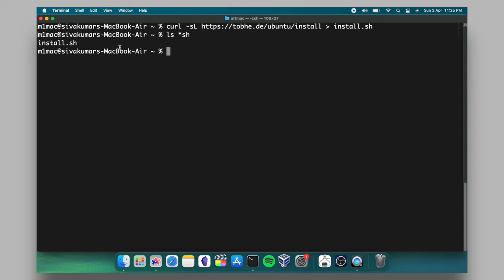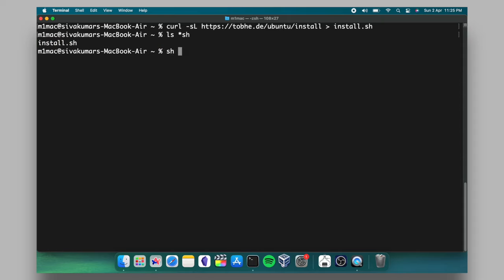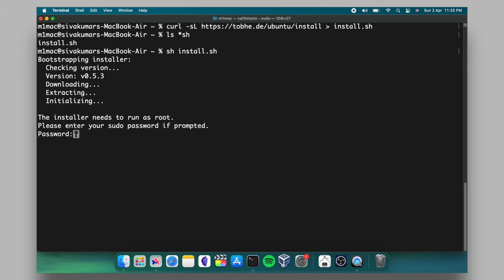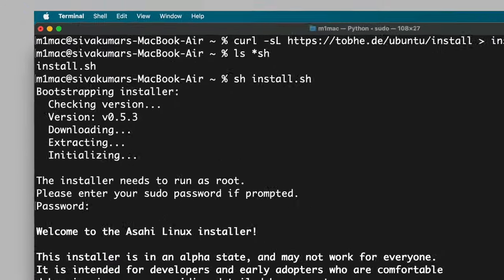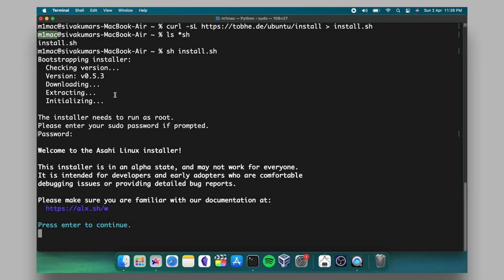Now run this command to execute the installer script. It uses the Asahi Linux installer and prompts you to enter the sudo password. Go ahead and remember the macOS username. In my case, it's M1Mac. Then press the enter key to continue.